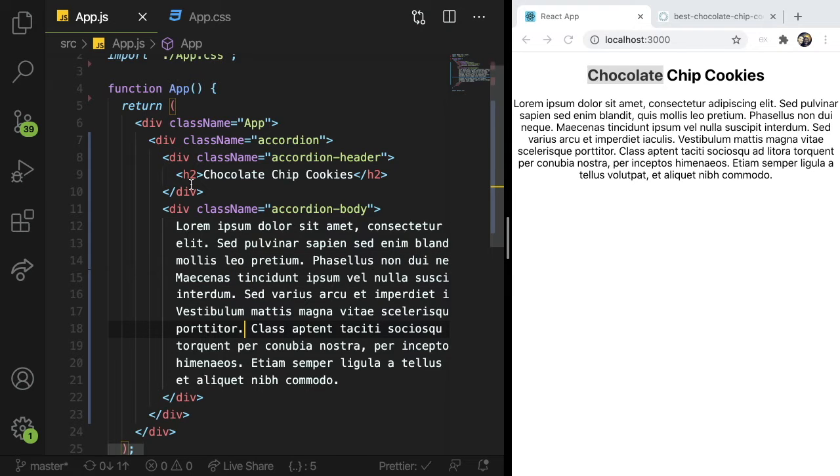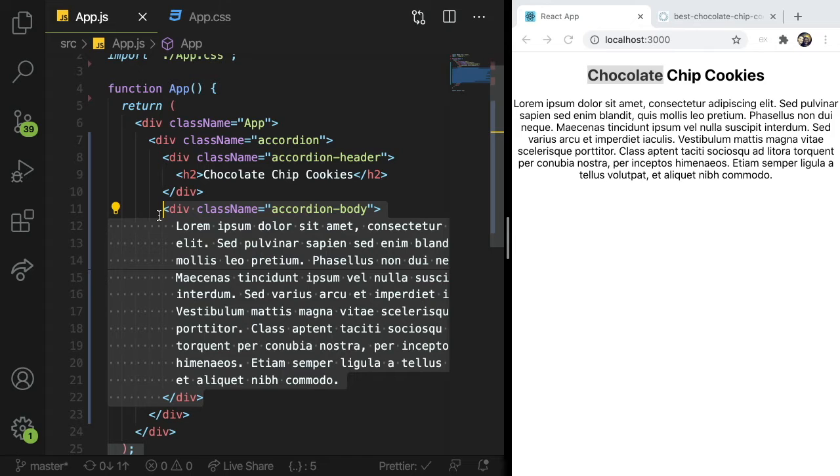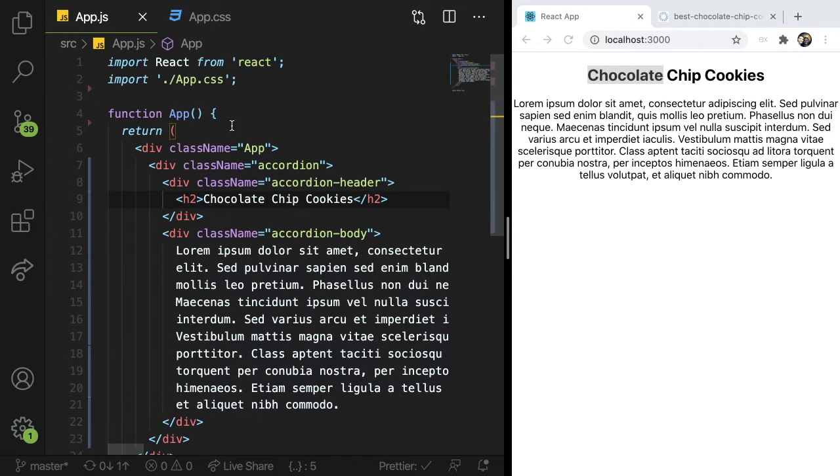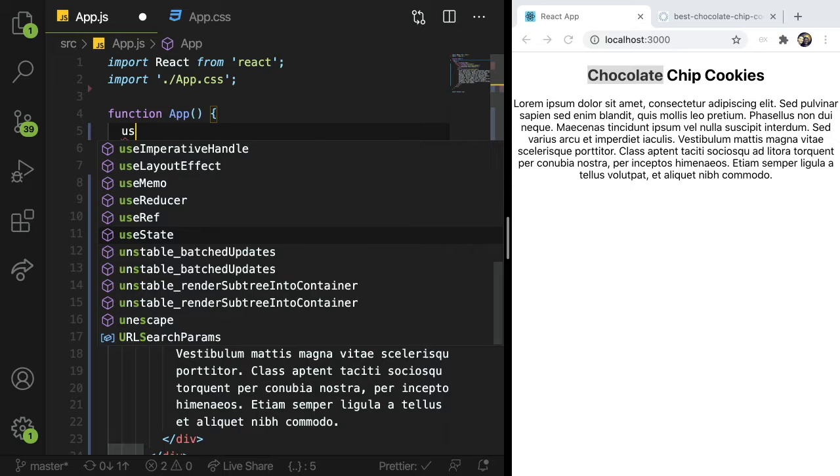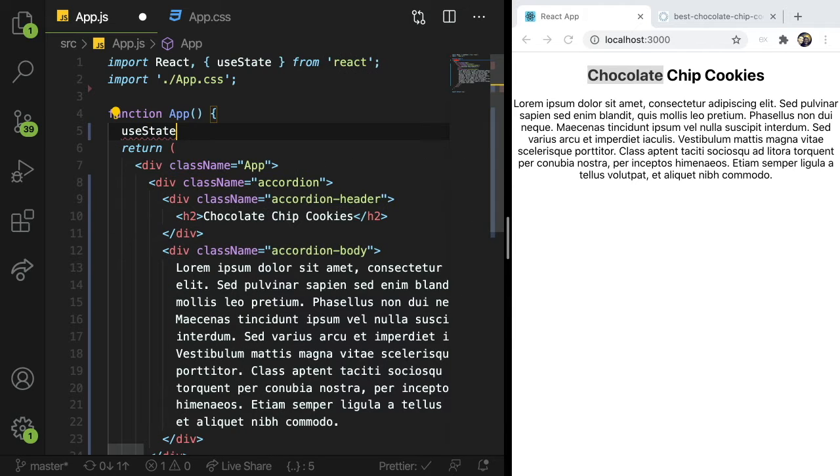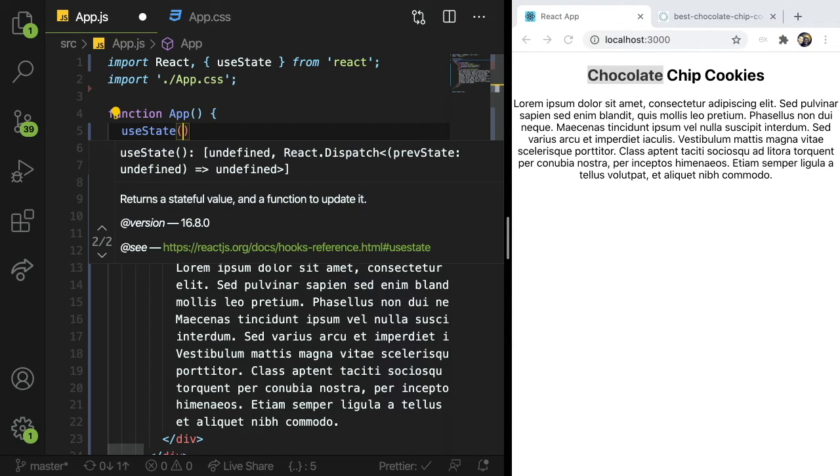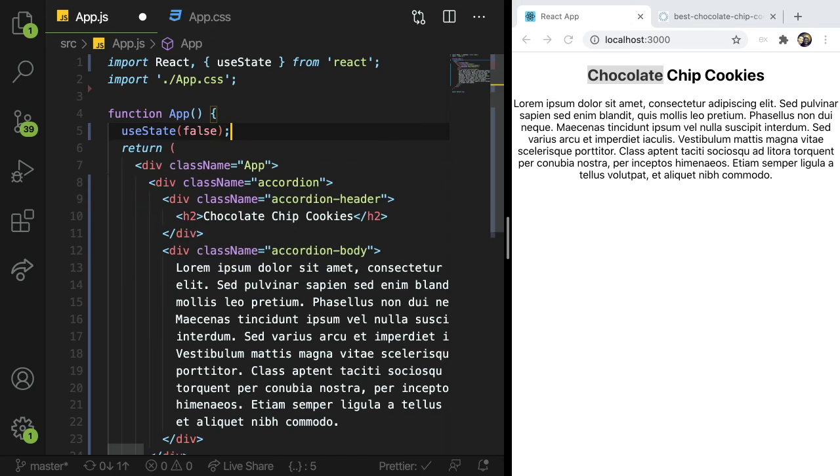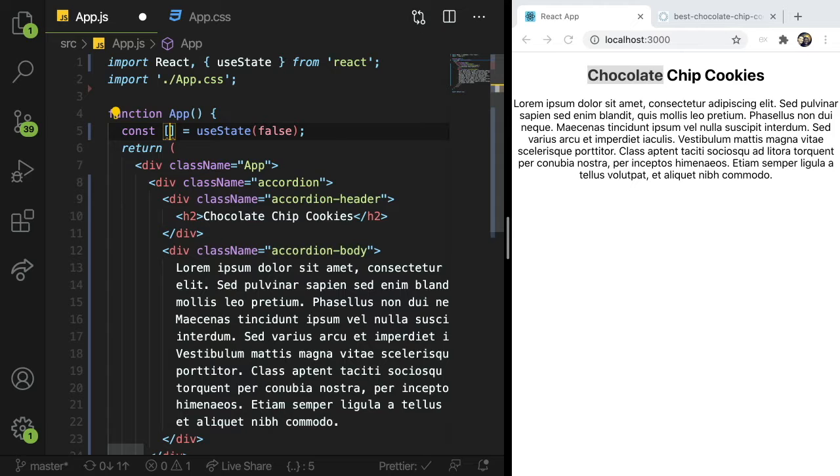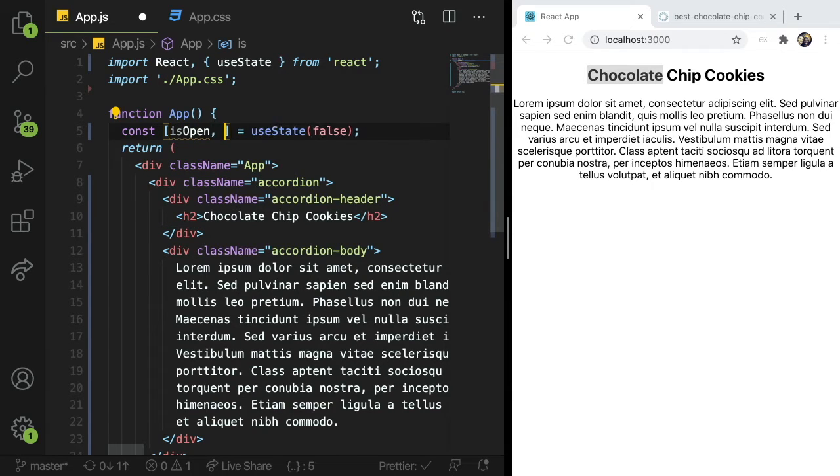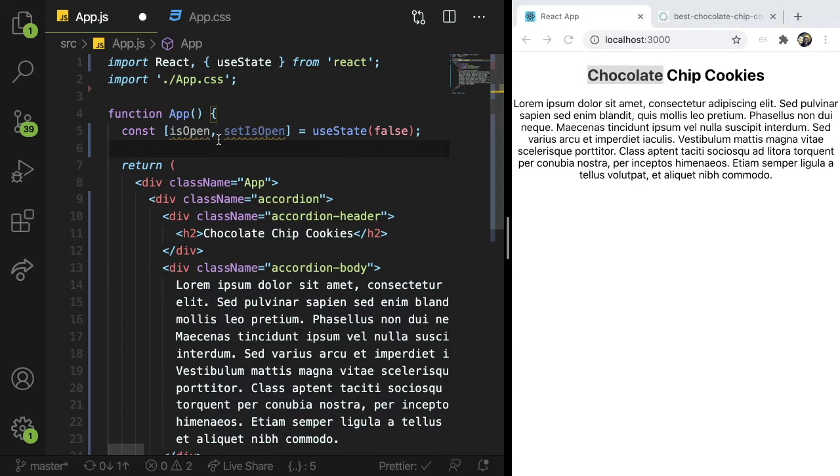But what we want to do is we want to make this header clickable. And when we click it, it's going to toggle if this is shown or not. So using useState, I can import this up here, I can declare useState a Boolean and give it false. And I'm going to just go ahead and set that equal to two variables. I'm going to say isOpen, and then I'm going to say setIsOpen. So those are the two variables we can use.